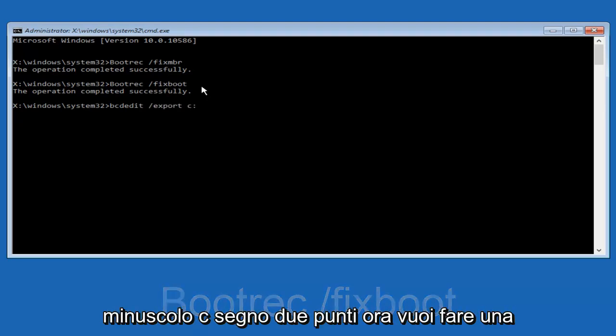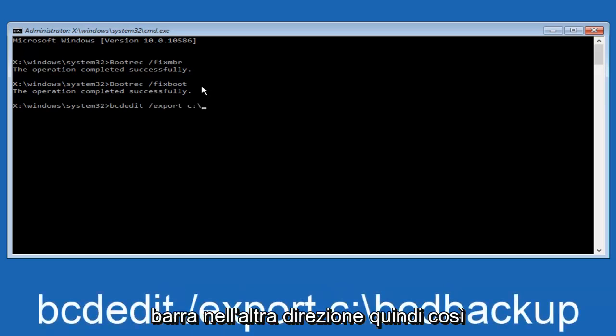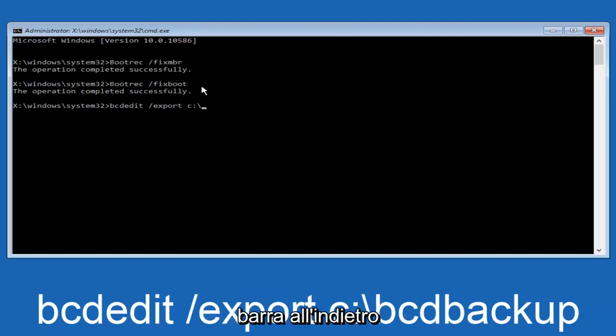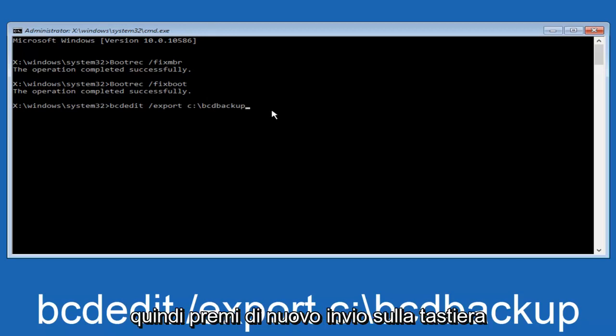B C D B A C K U P, bcdbackup. And then hit enter on your keyboard again. Now it says the operation completed successfully.